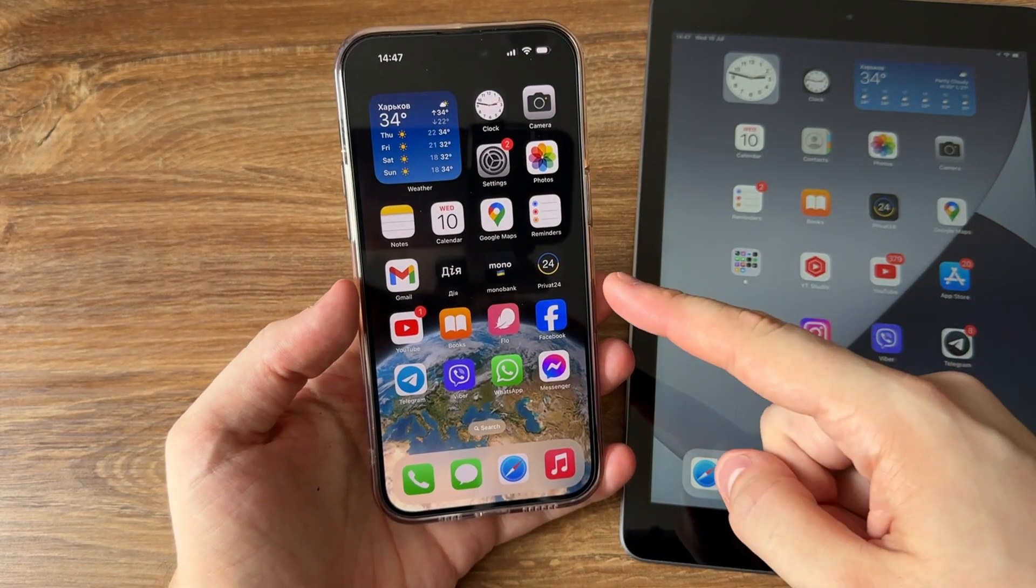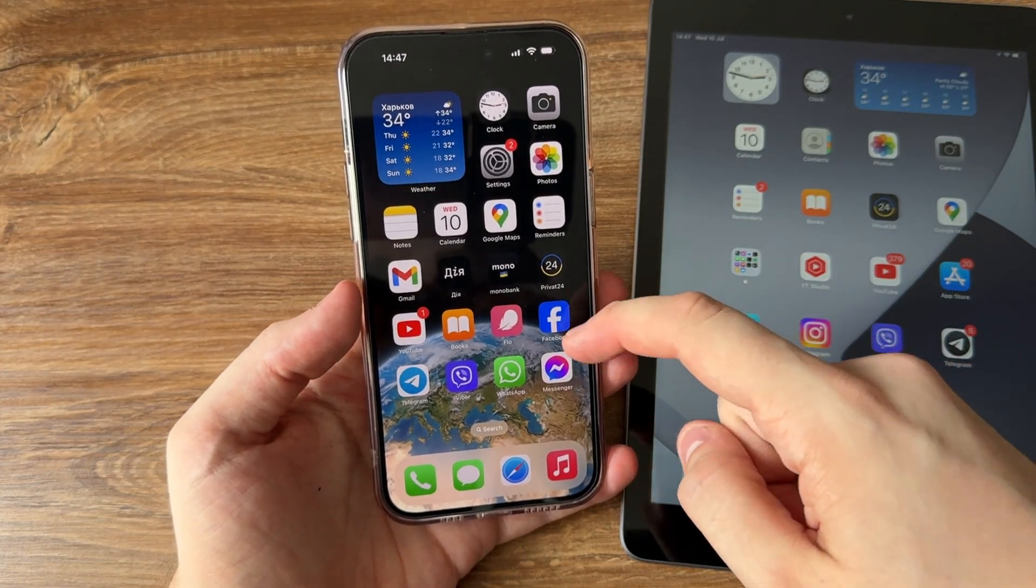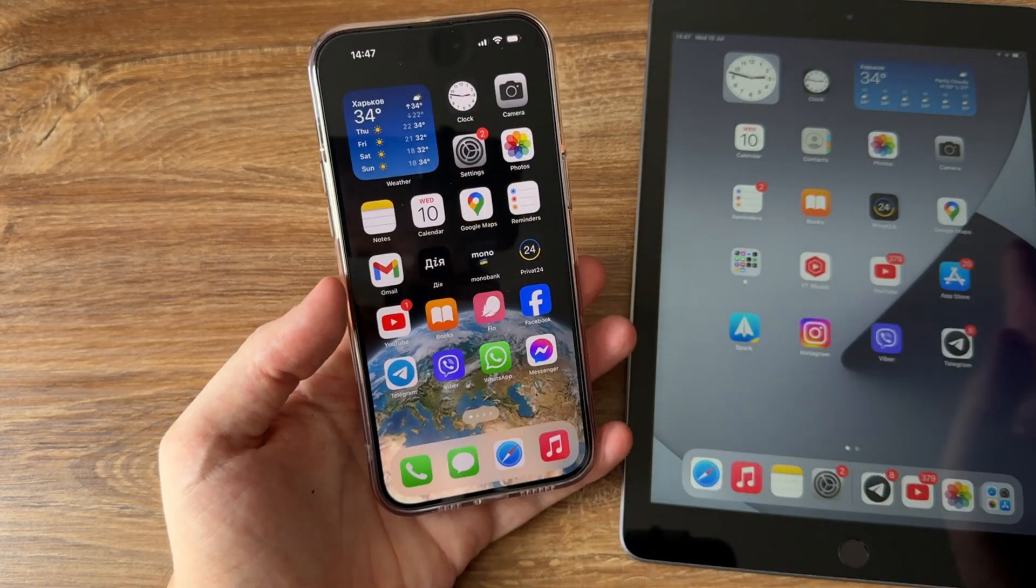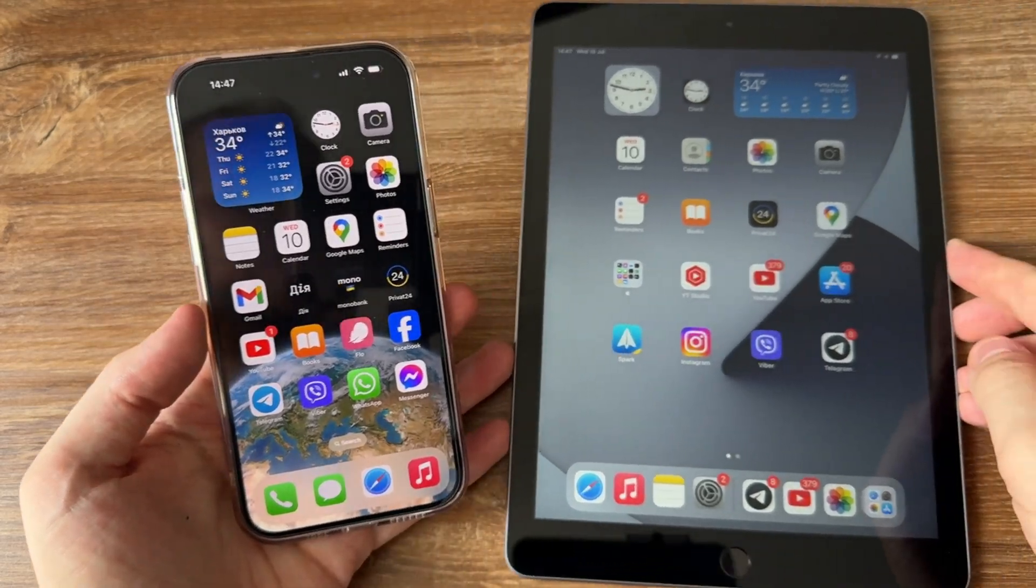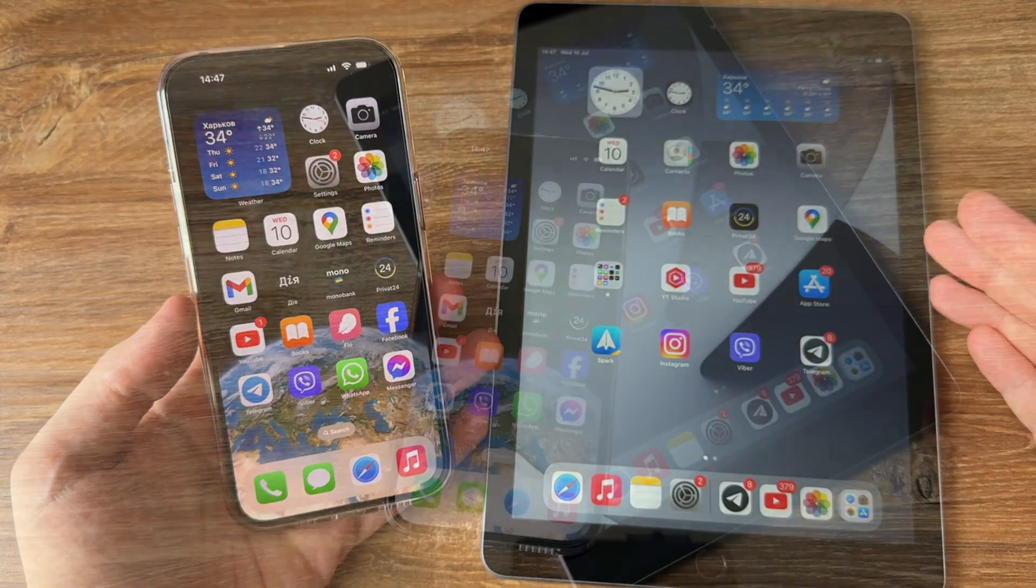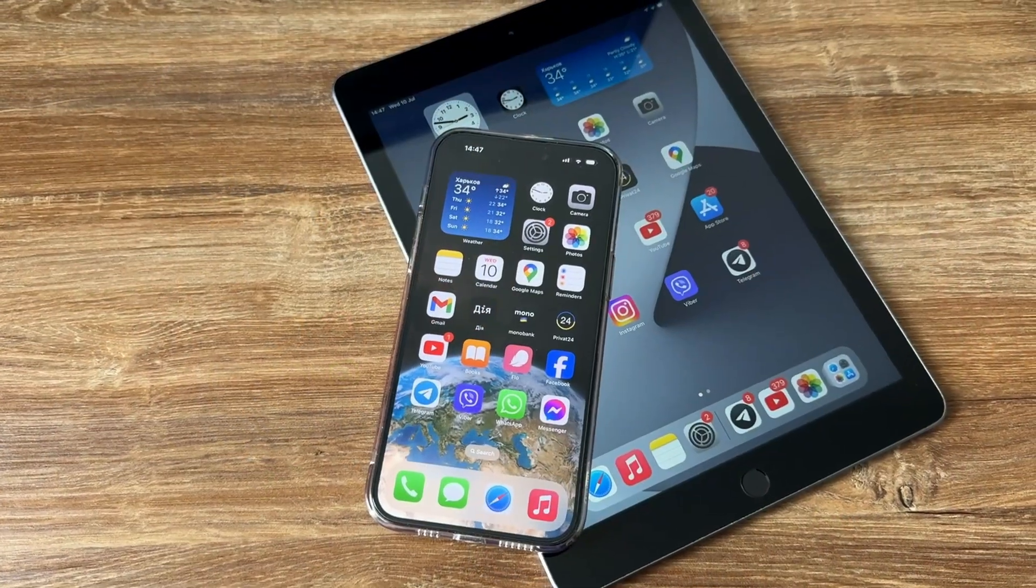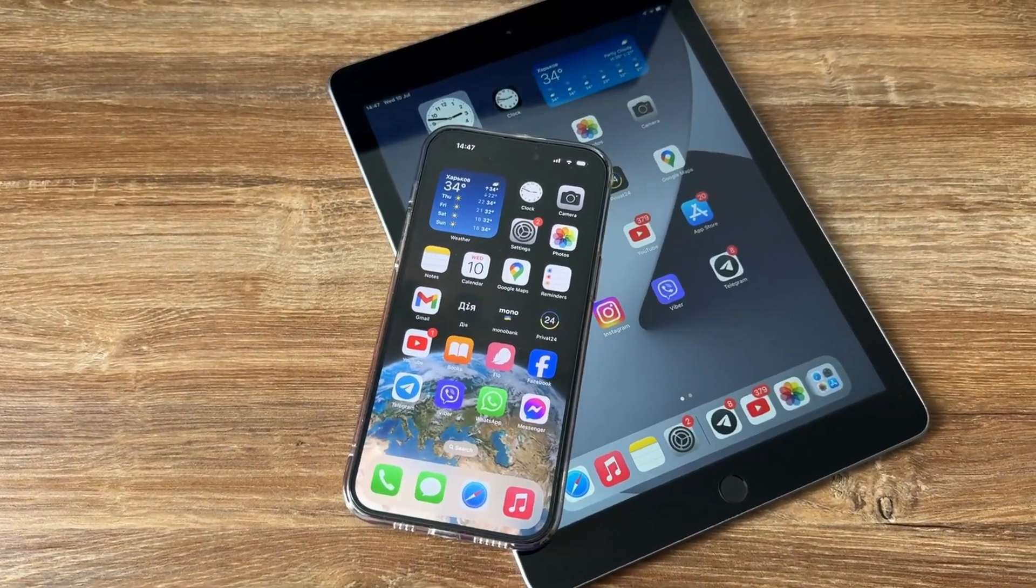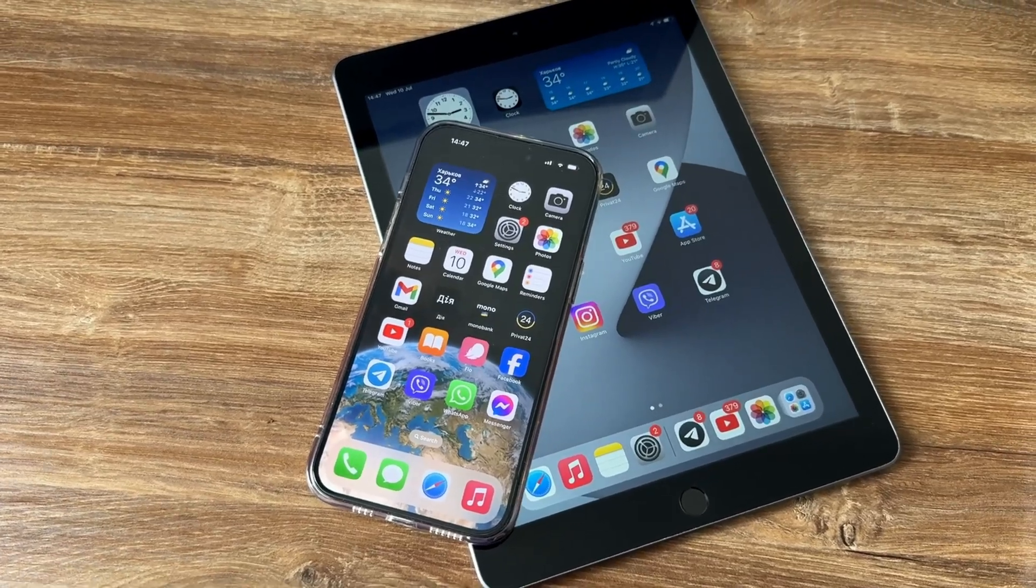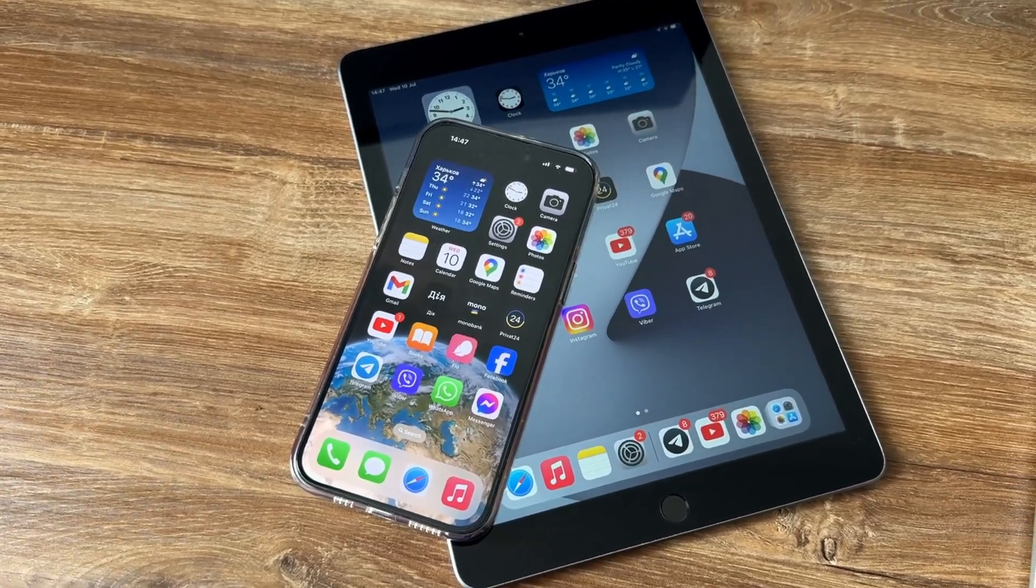We all know the struggle of manually searching and downloading our favorite apps on each device separately. But fear not! In this video, we'll guide you through simple and effective methods to seamlessly transfer apps from iPhone to iPad, saving you time and effort. Let's get started!